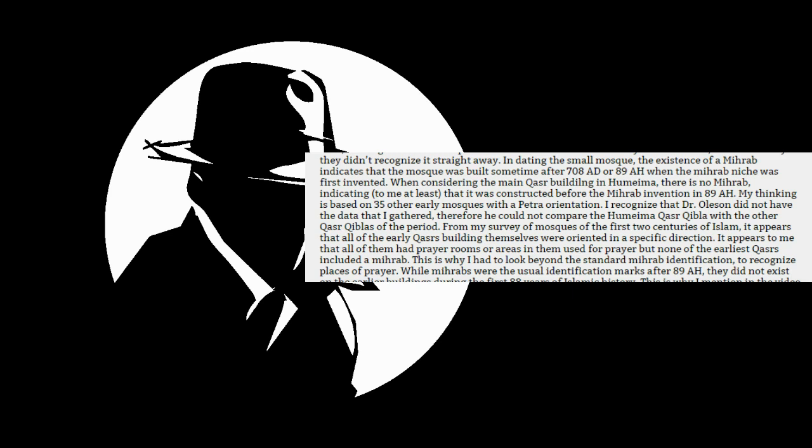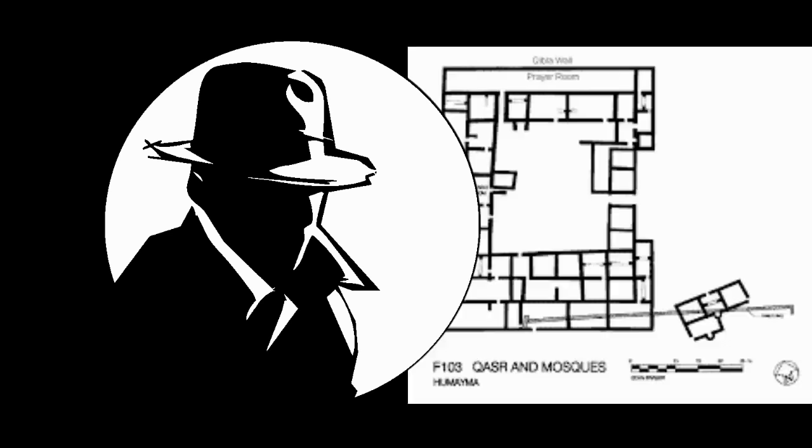Now think about the level of dishonesty that this guy reached. He found a palace and next to the palace there is a small mosque. And the mosque is facing south. The palace is facing north. He completely ignored the mosque and claimed that the mosque was built later without any evidence. And then made another baseless claim that there was a prayer room inside this palace and the prayer room was facing Petra.